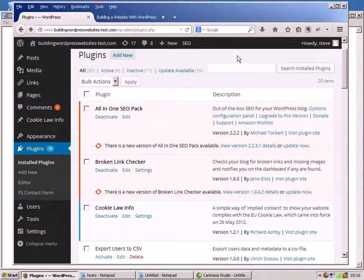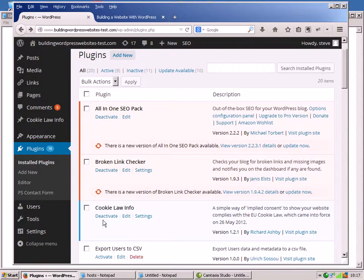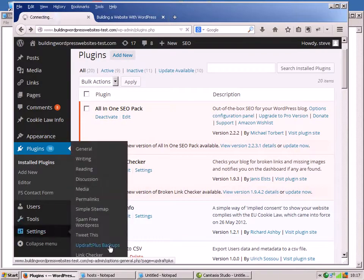Hi, in this video I want to take you through a restore. We're going to do a restore of a deleted post or page, a deleted theme, and a plugin. I'm going to do all that in one go using the UpdraftPlus plugin. In the last video I showed you how to do a backup using that plugin. In this video we're going to do a restore using that plugin. So if I go to UpdraftPlus...